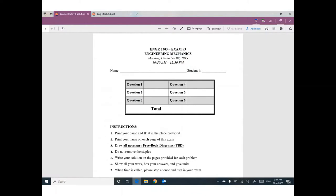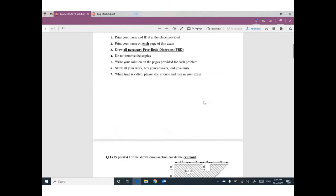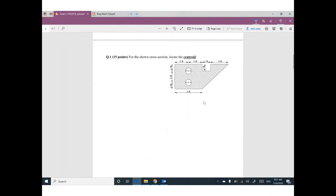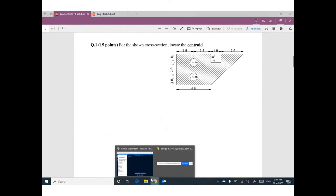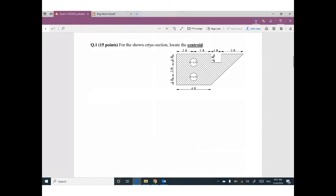Today I will go through exam 3 for last semester, fall 2019. We have six questions. The first question we are looking for the centroid for this cross-section — centroid only, nothing else.